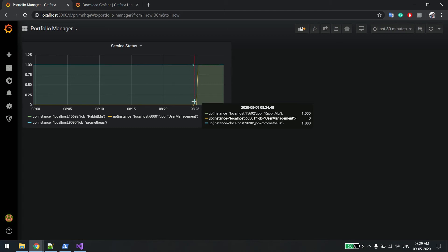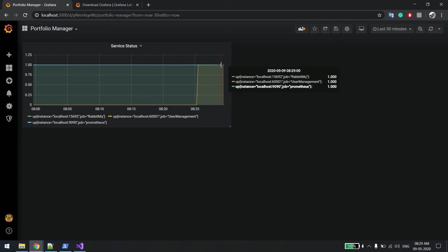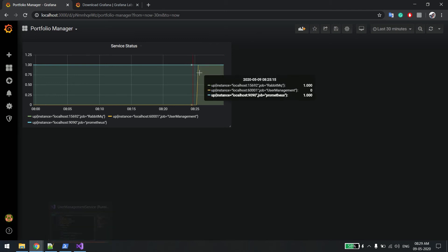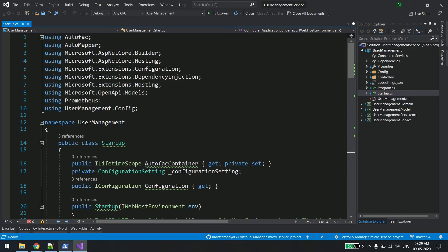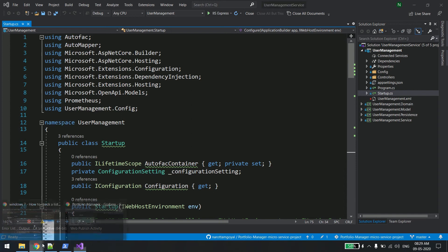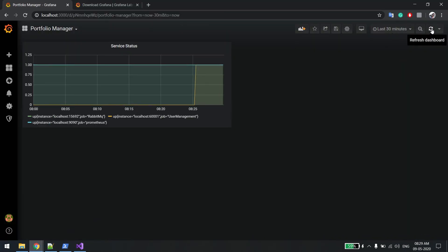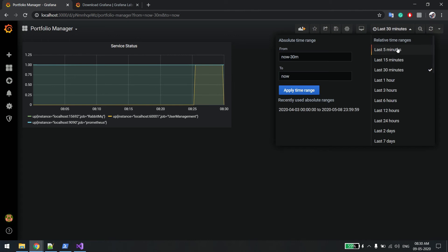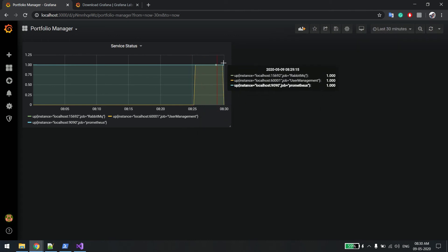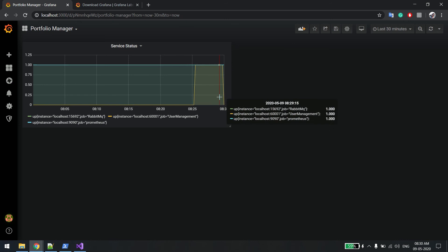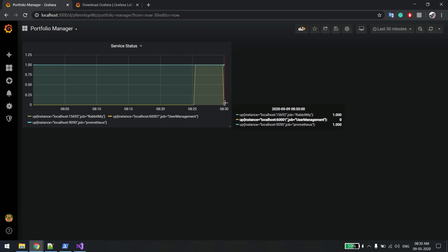It's showing zero. Now the service is running. Let's stop the service so that the graph will come down. You can see the service is now down. We need to refresh. You can see now the yellow orange kind of bar is there. It came down and it's showing the user management service is down.